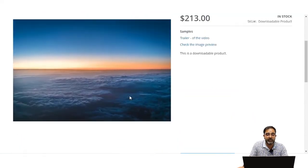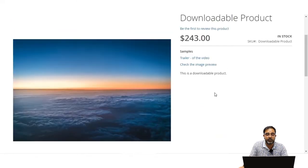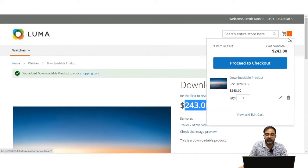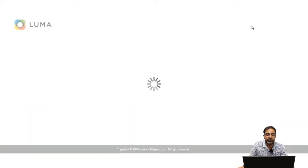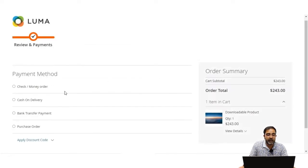Let's see how customers can purchase a downloadable product. Selecting both links and tapping 'Add to Cart' changes the price according to the selected links. Proceeding to checkout with link 1 and link 2 in the cart, I'm already logged into the customer account. At checkout, there is no shipping method because this is a downloadable product with no weight — a downloadable product being a file such as an e-book, music, video, software, or update.